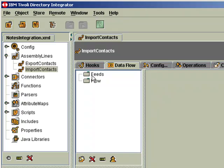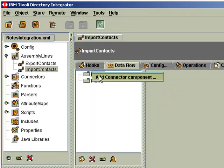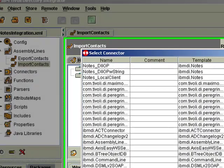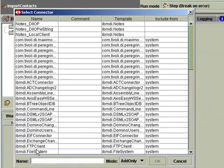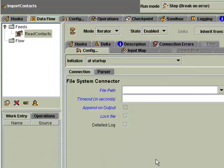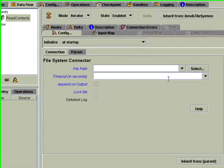Now we'll need a connector to read in the contacts that we want to write to notes. I have a file prepared for this, so we'll grab the file system connector, call it Read Contacts, and then set it to Iterator mode. Iterator mode will pump the data into the assembly line so that other components can work on it, for example, write it to notes.